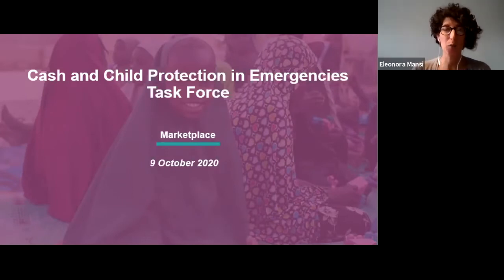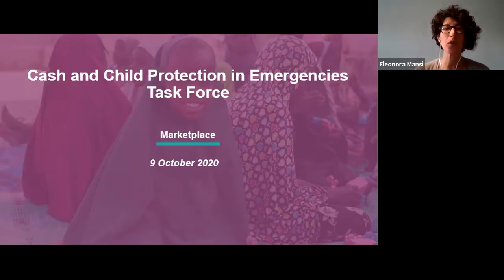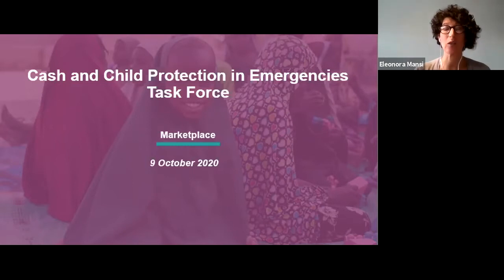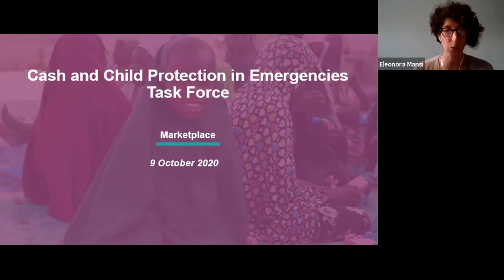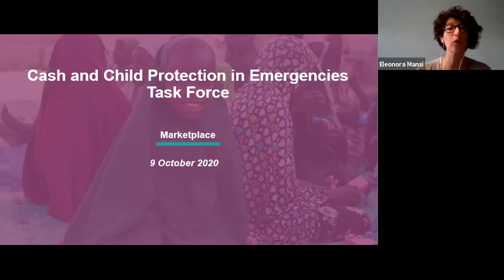Hi everyone again, thanks for joining our meeting. Before we dive in, I just want to give you a bit of an overview of the session — and then we'll move into a more detailed presentation from my colleagues Hannah and Ibrahim, which I will introduce later on.